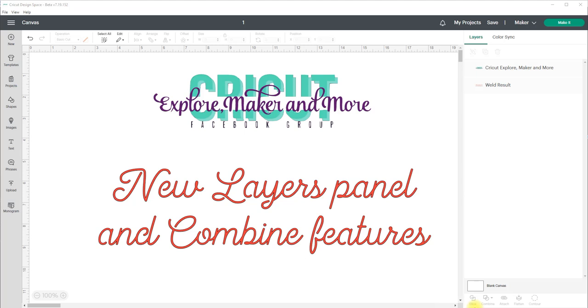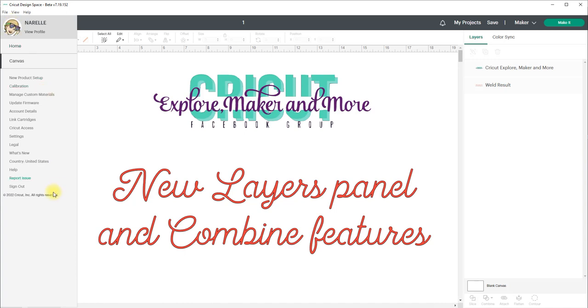Now the beta version number will be 7.20 and if you have any feedback about the new features or want to report a problem with the new features be sure to click on the main menu icon and then select report issue and then you can go through the steps there to report the problem that you're seeing.